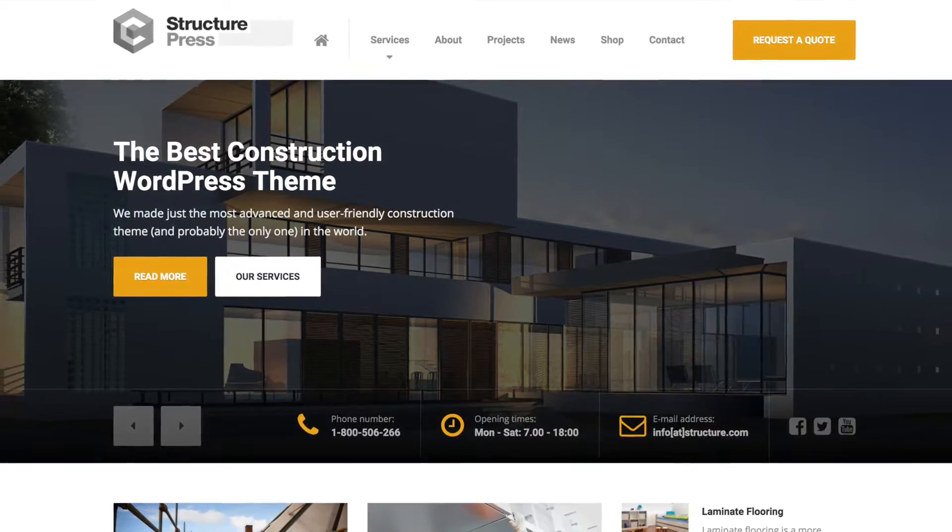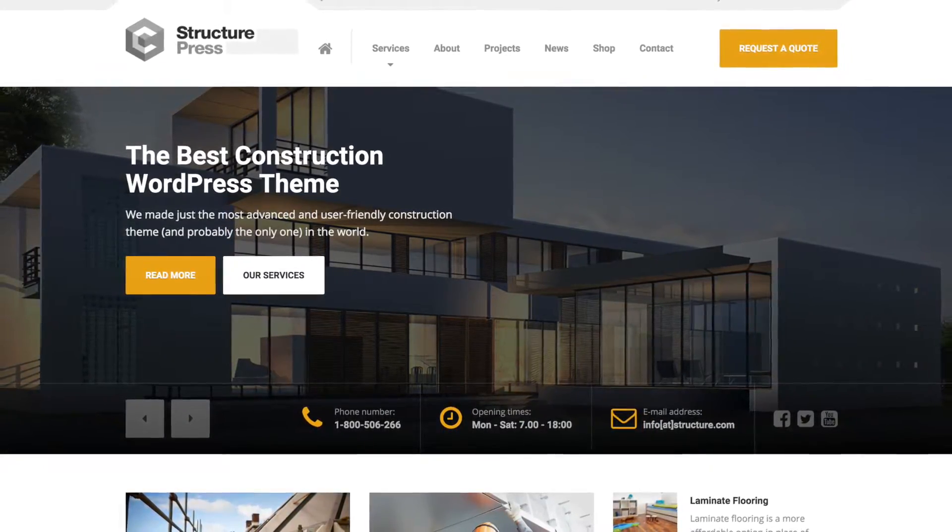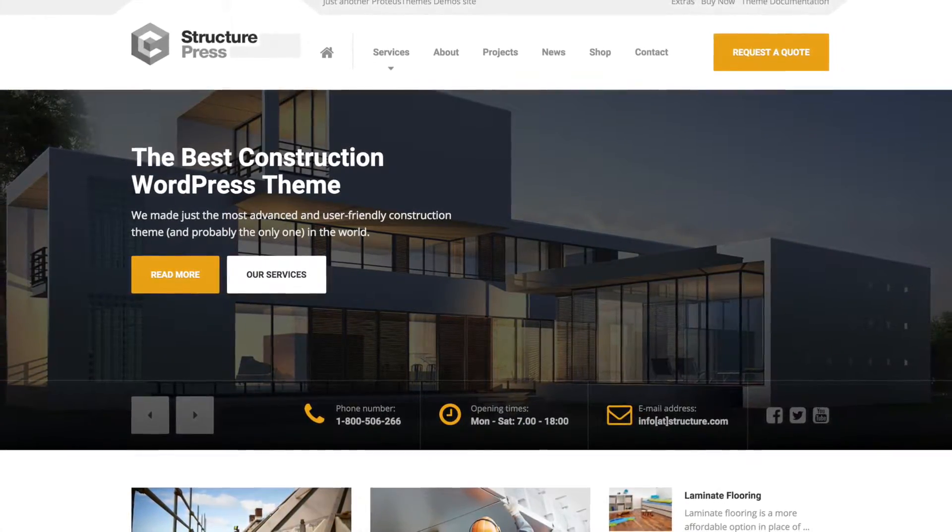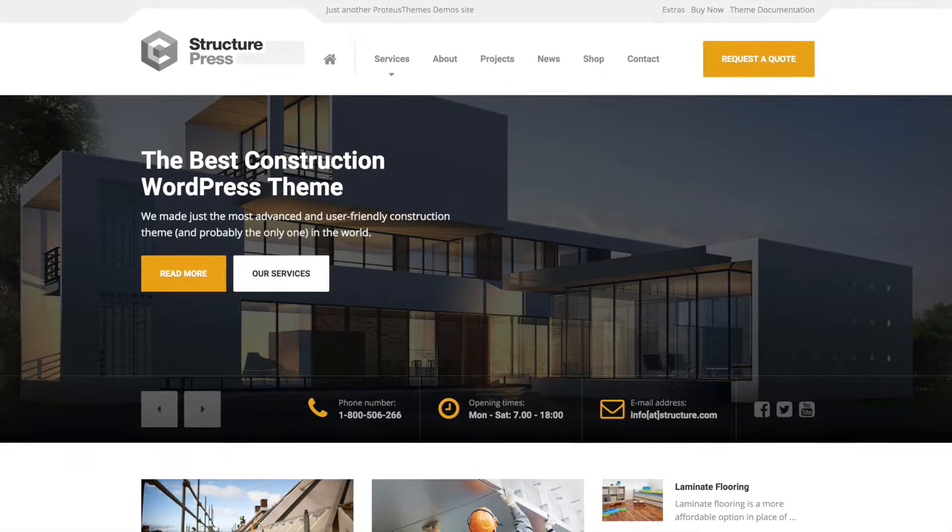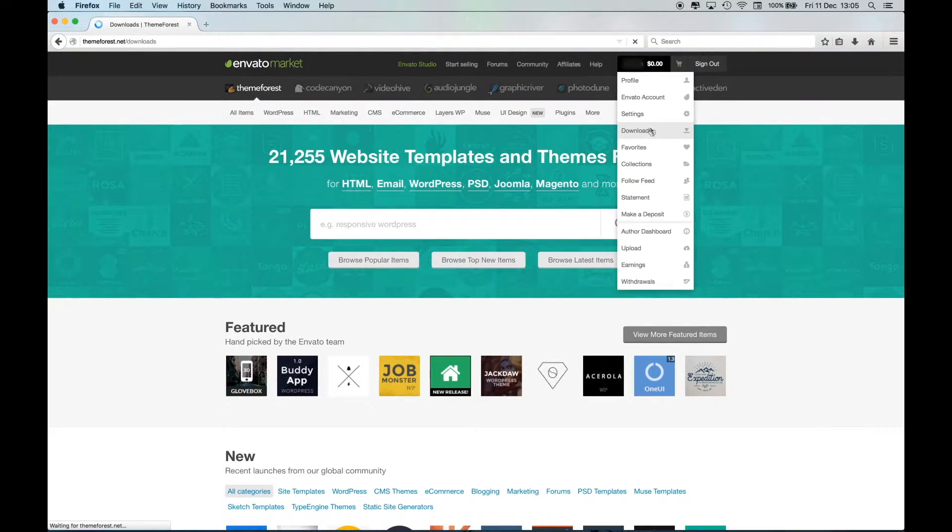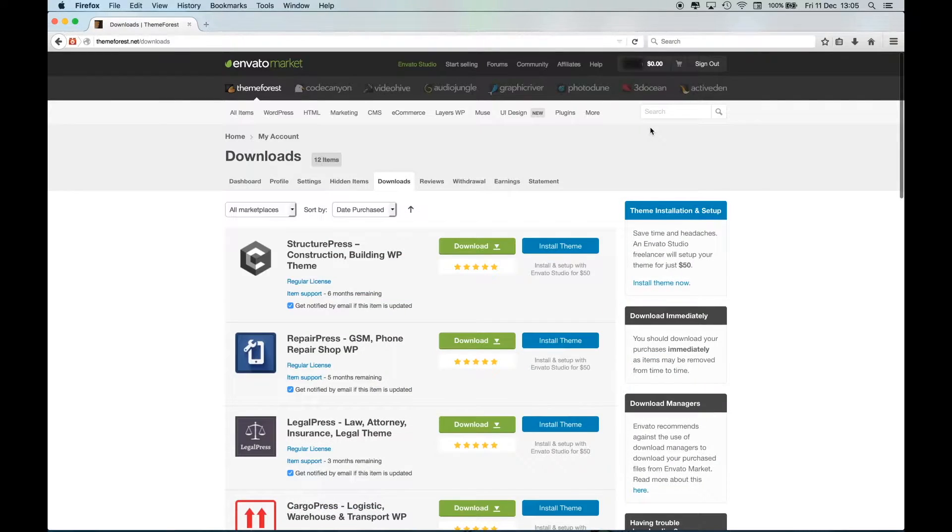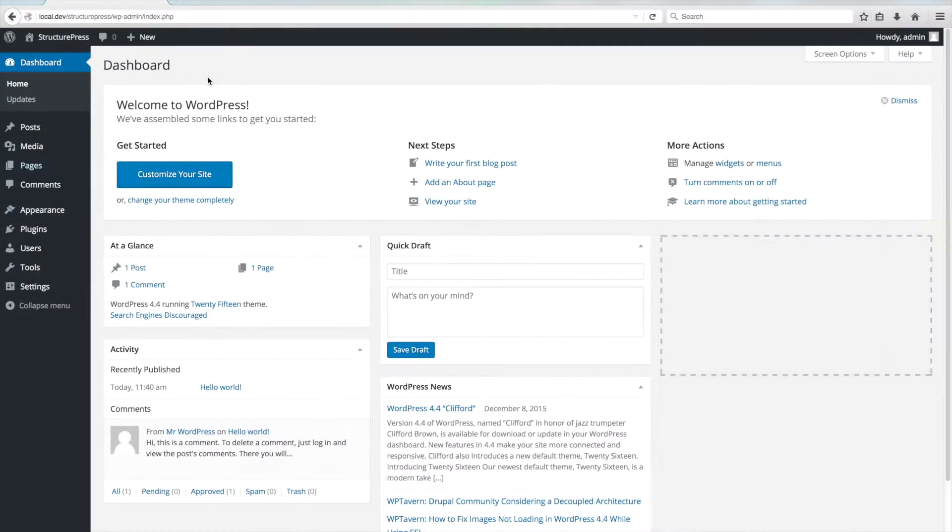Welcome to Proteus Themes video on how to install a StructurePress theme and import the demo data. The first thing you need to do is to download the latest version of this theme from ThemeForest. Download the installable WordPress file only zip file.